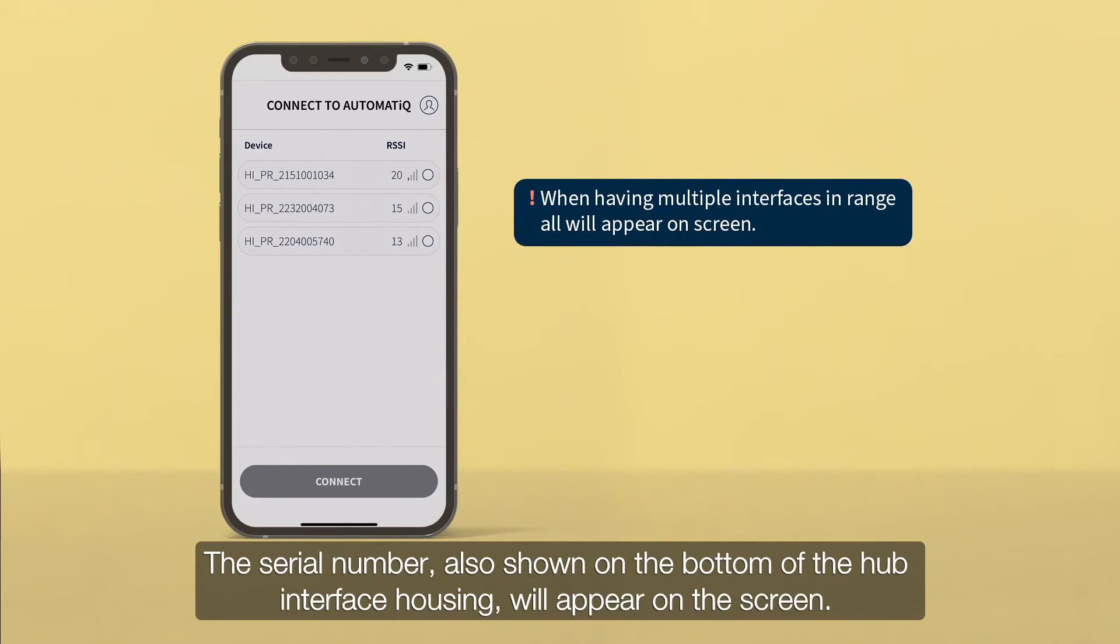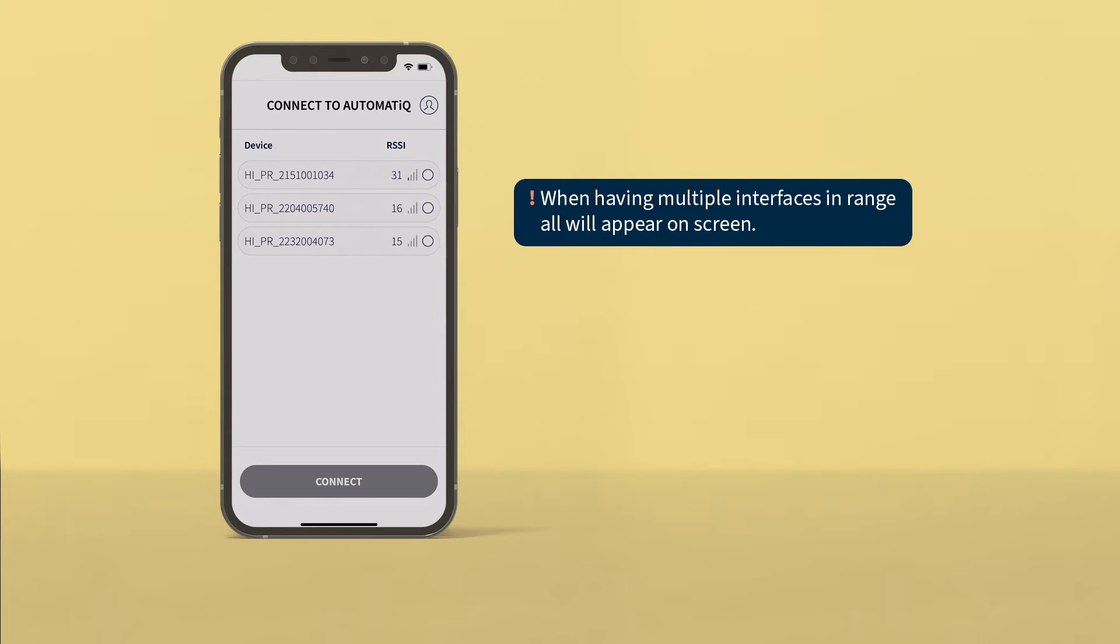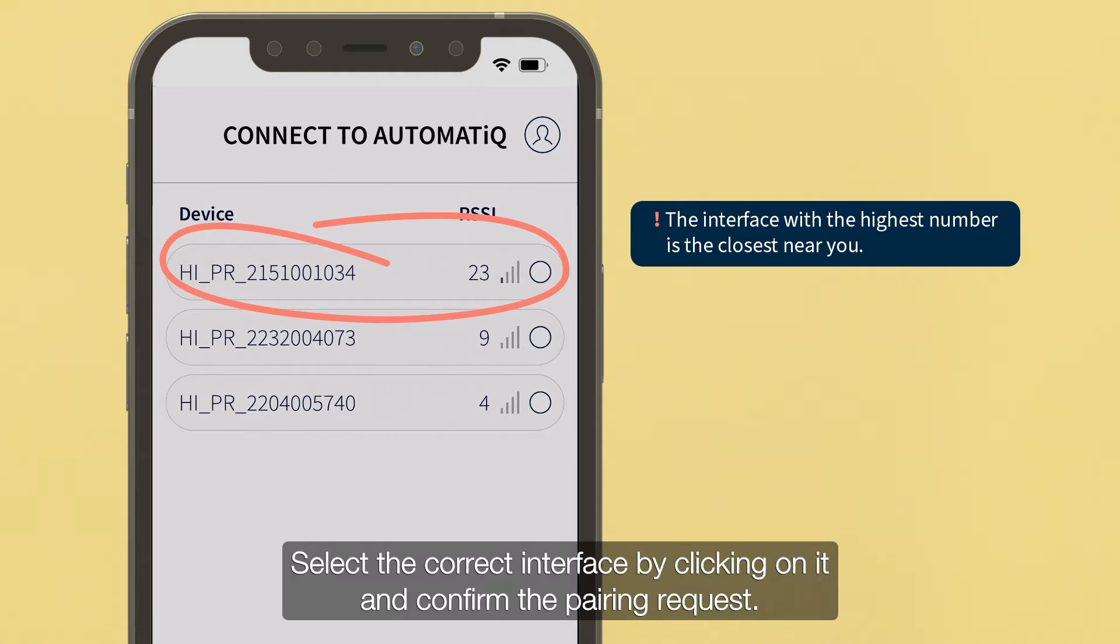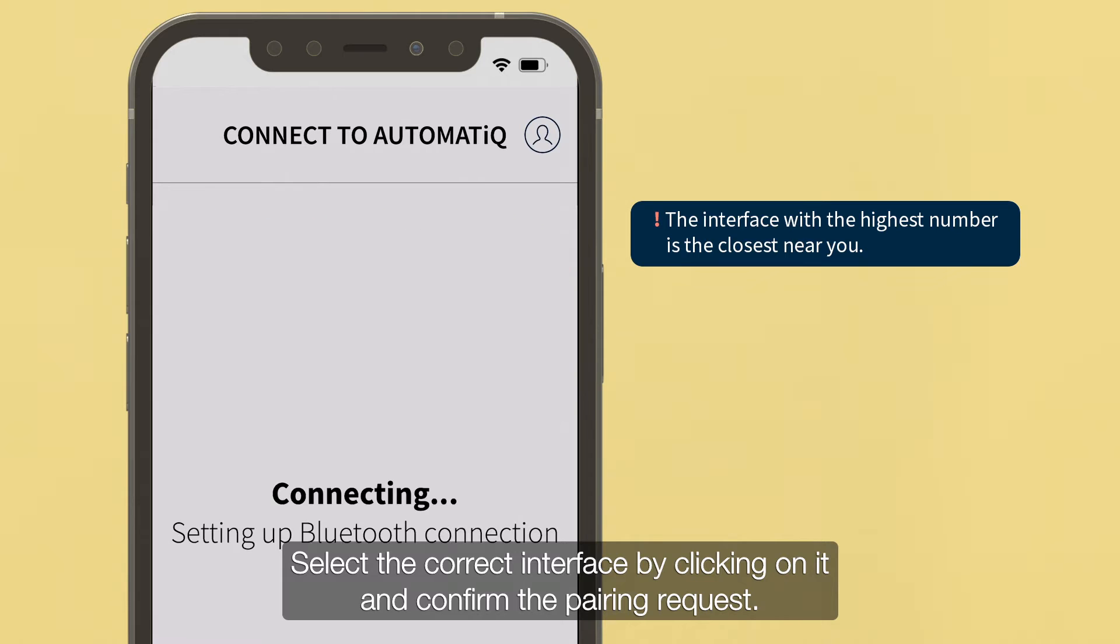The serial number, also shown on the bottom of the hub interface housing, will appear on the screen. Select the correct interface by clicking on it and confirm the pairing request.